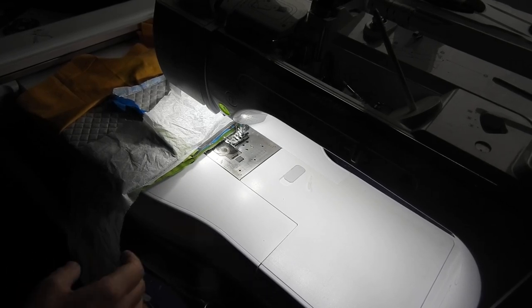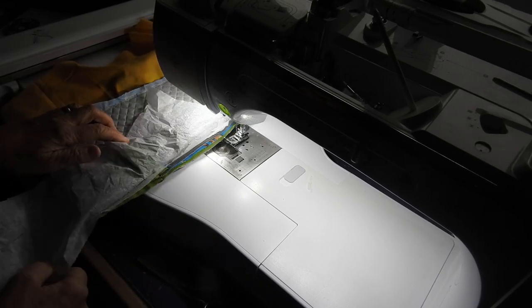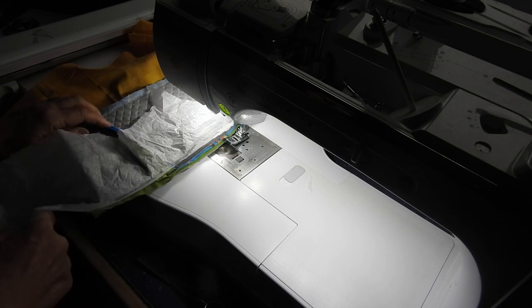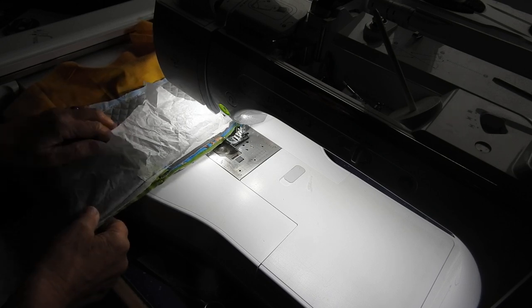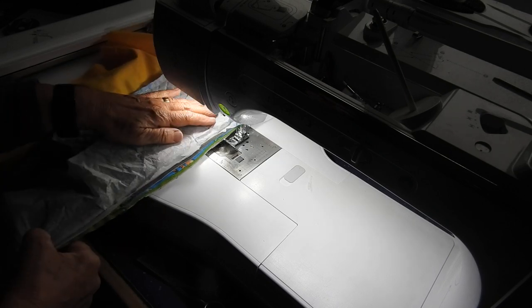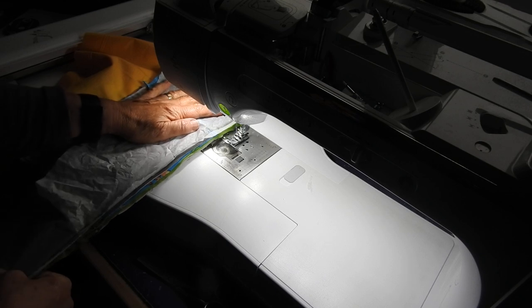Right then, to finish the carrycot off I've trimmed the seams a bit, the seam allowances, and I've flattened the bottom.